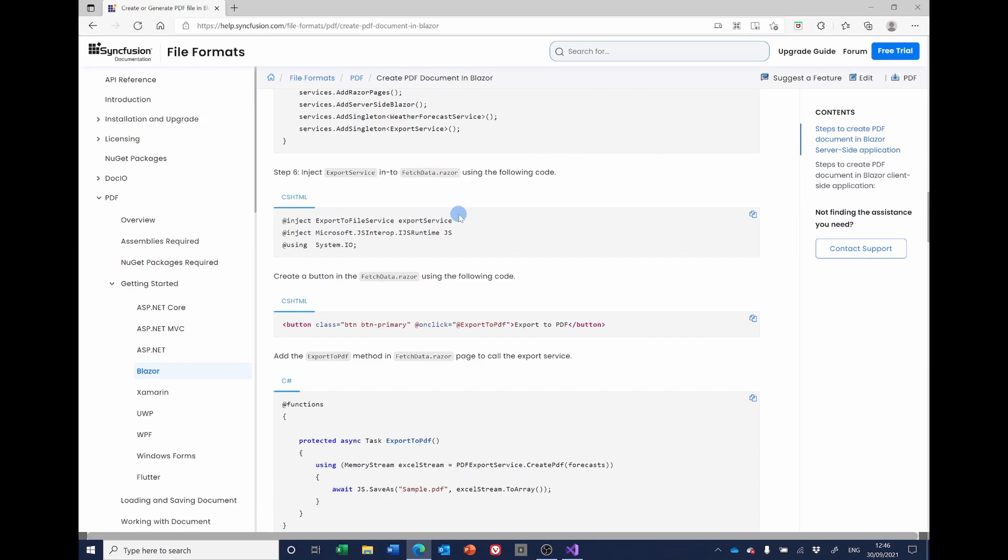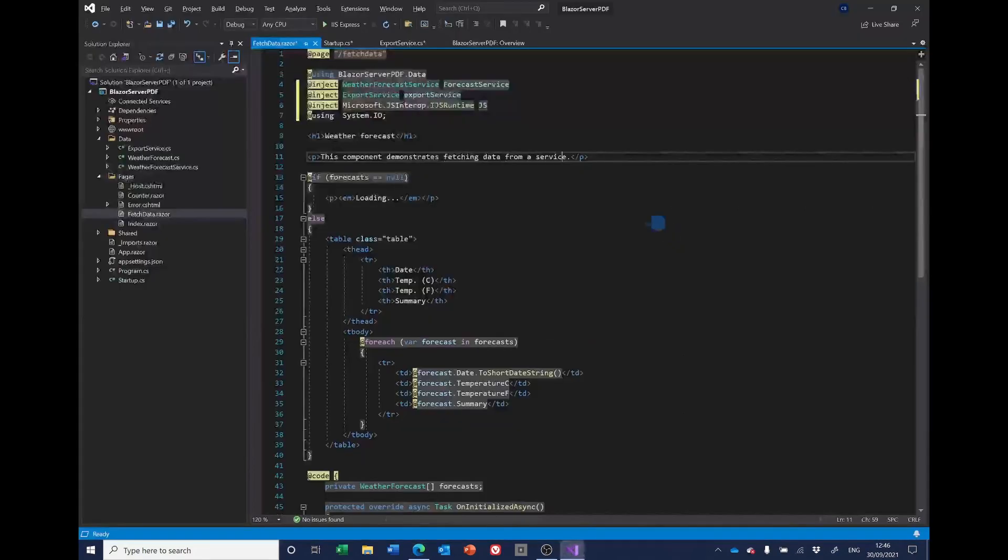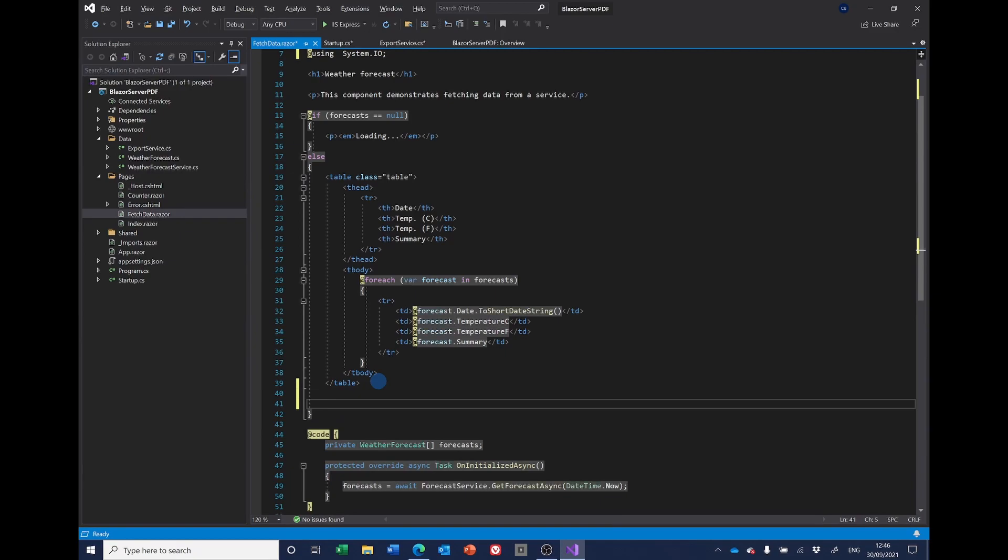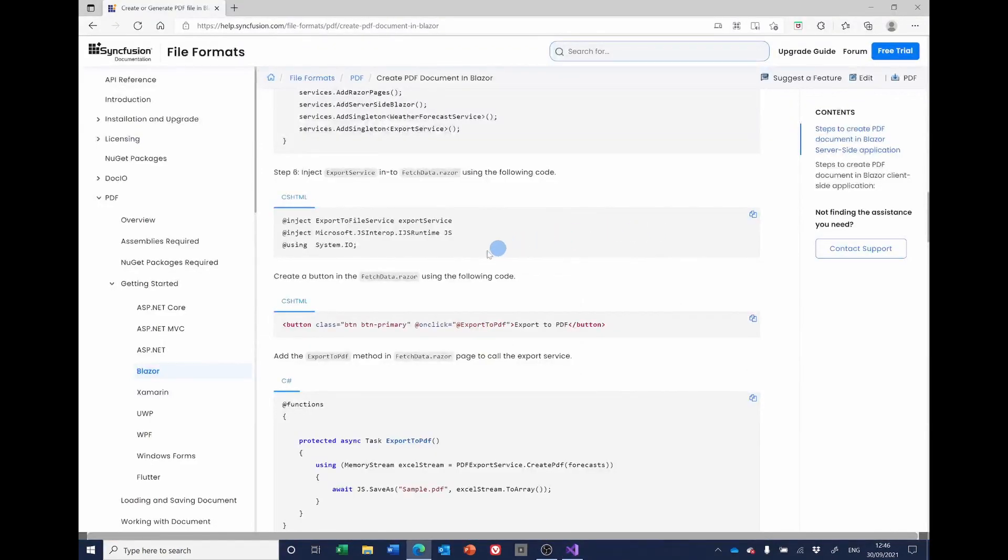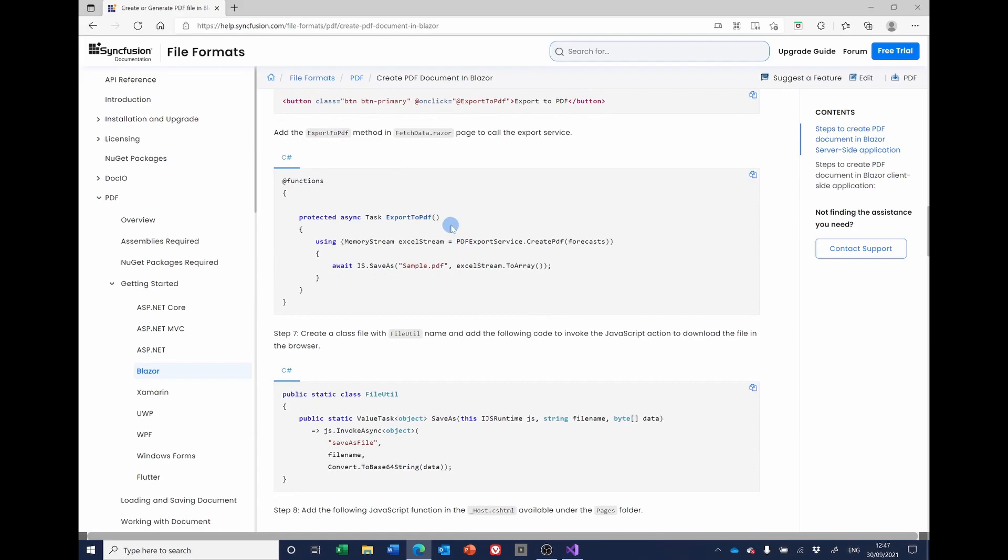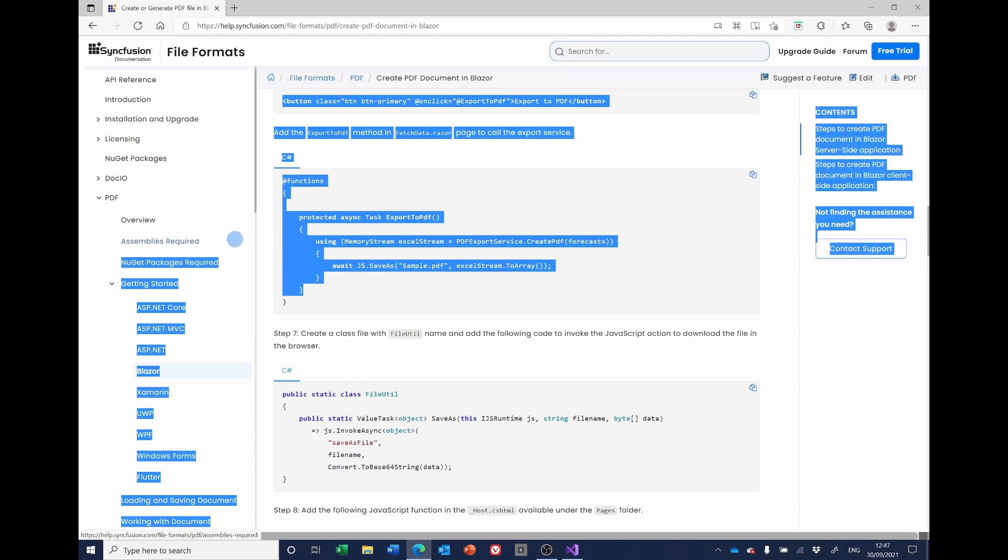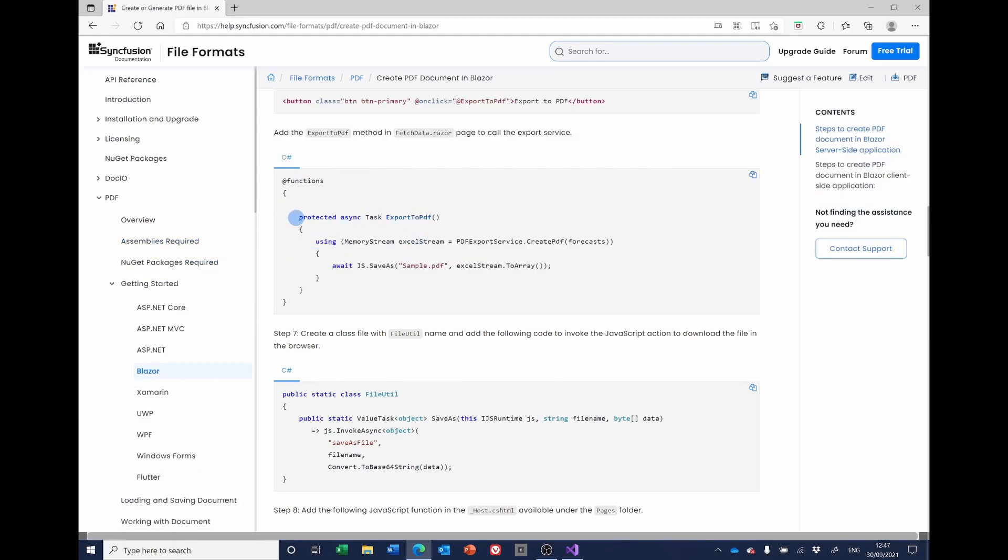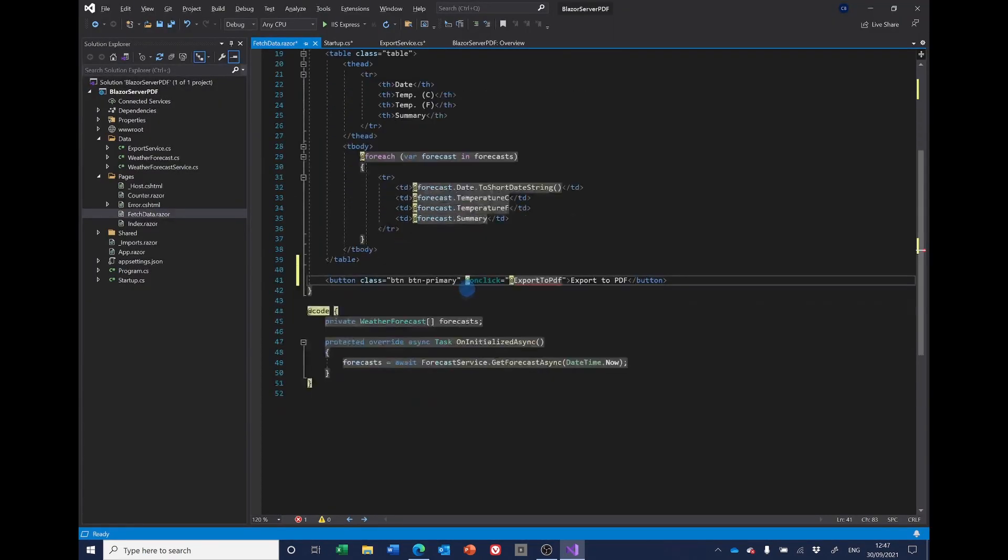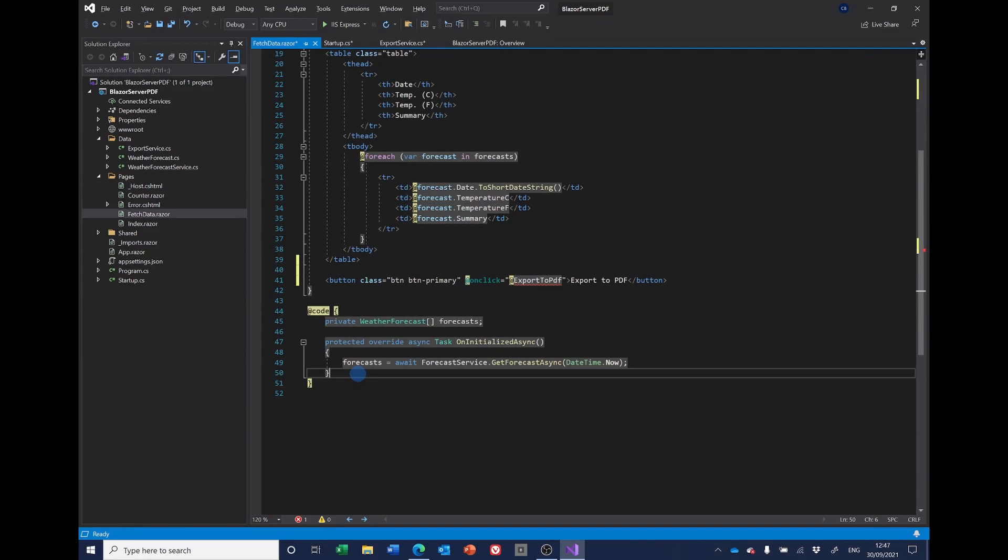So having done that, we now need to create a button. So again, in the FetchData page. So I'm going to put it at the bottom of the table. And now we've got this ExportToPDF method that we need. And the code for that is given here. It says that functions. But it's actually just this bit that we need. So I'll copy that. And that needs to go into the code section down here. So I'll stick it at the bottom.